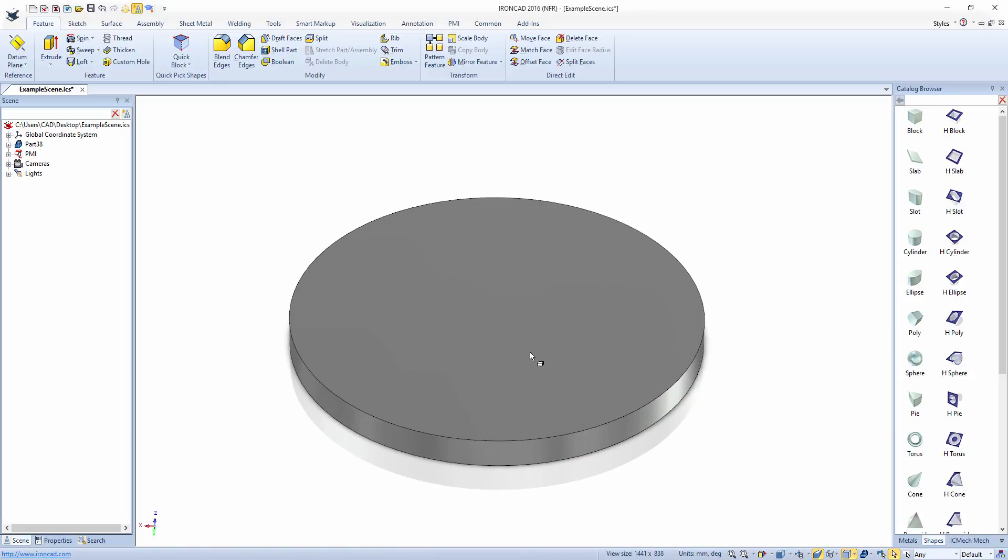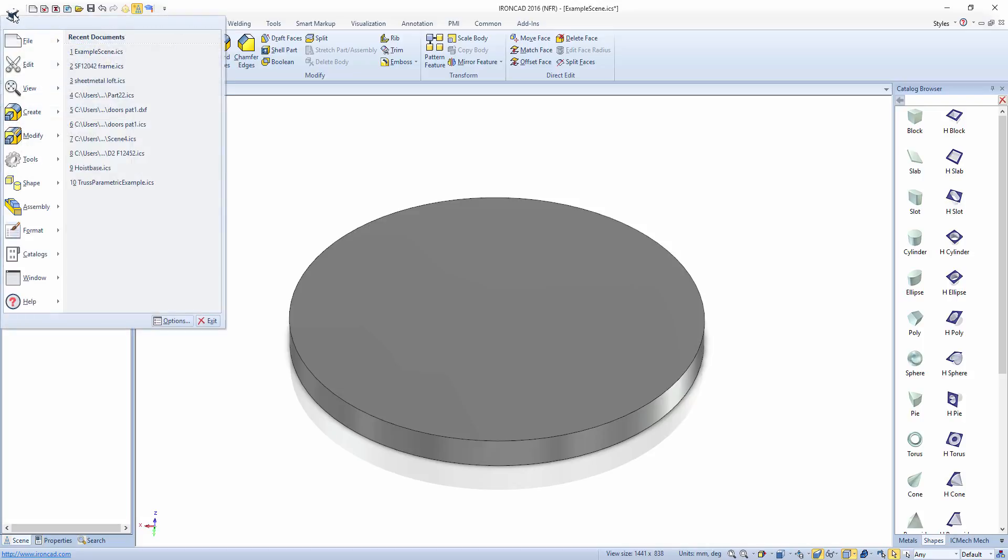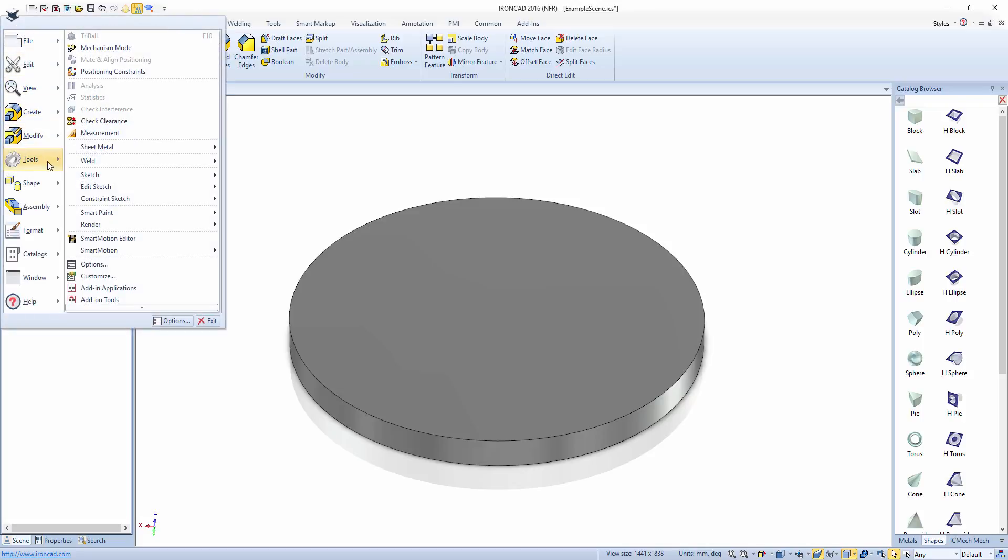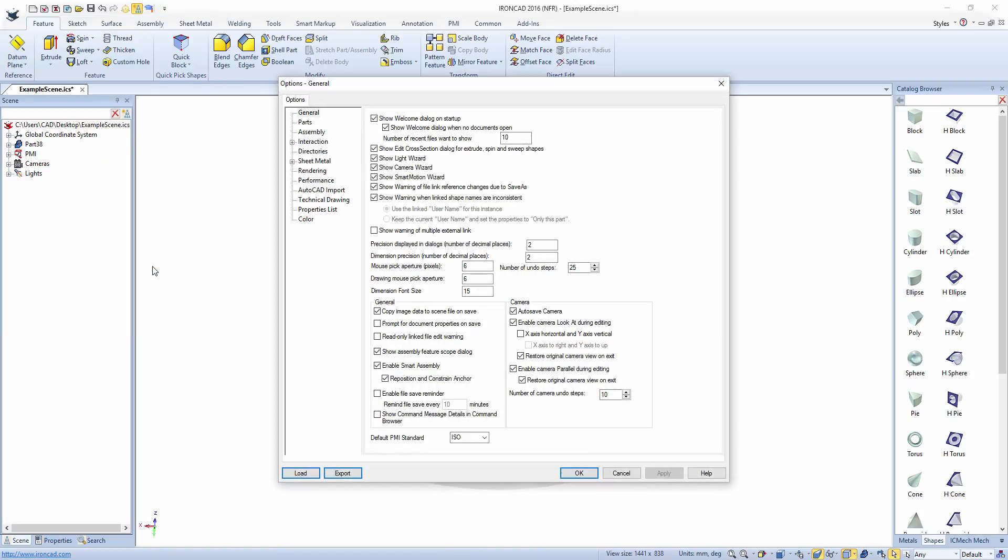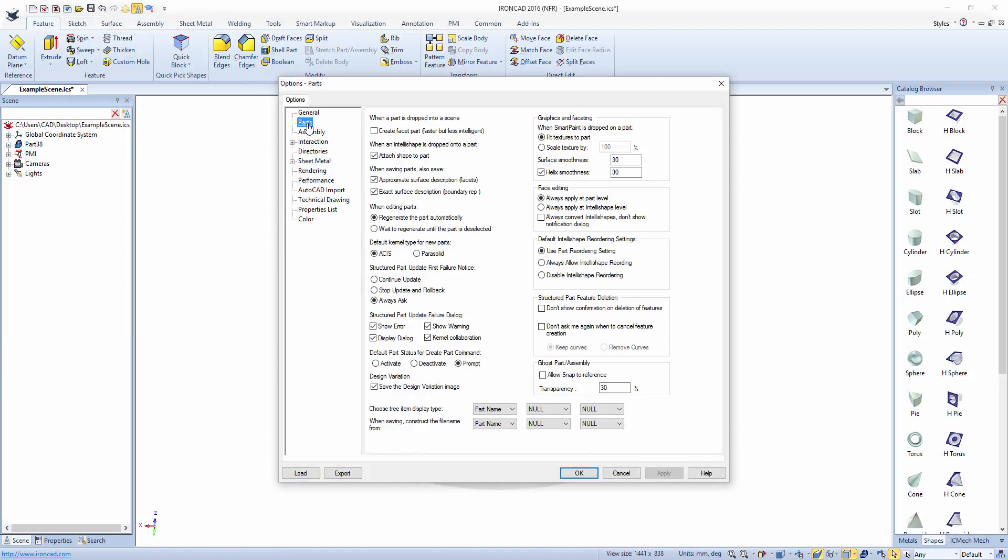To change the default smoothness setting, select the IronCAD logo, then tools, then options, then parts, and then adjust the surface smoothness.